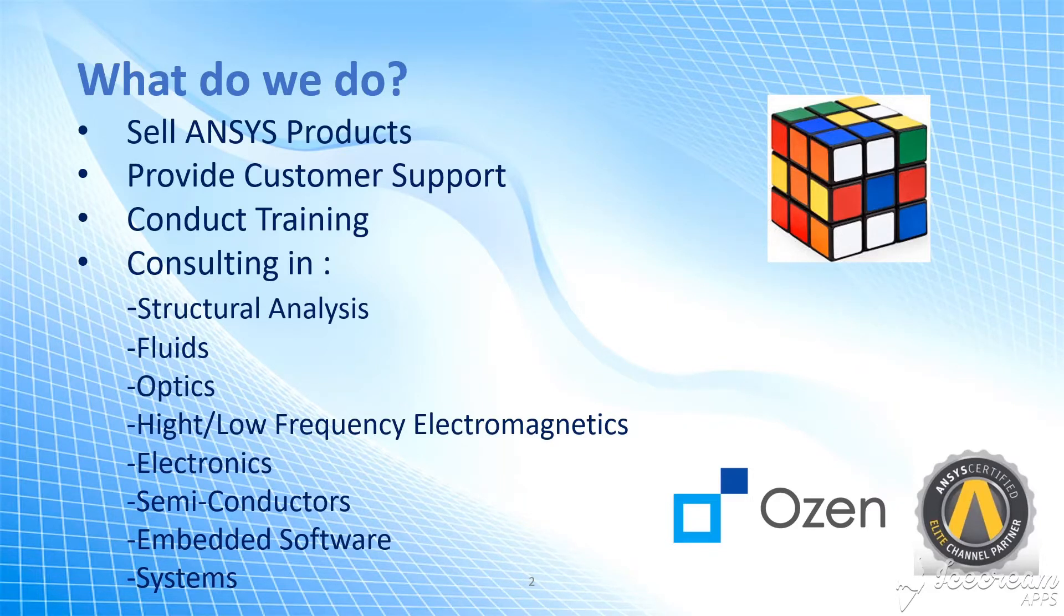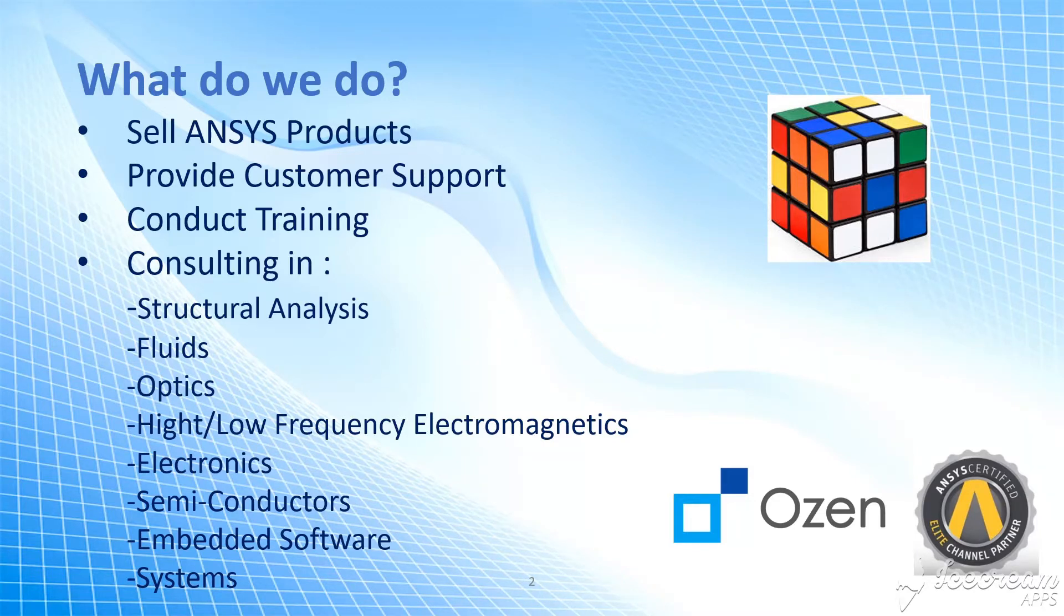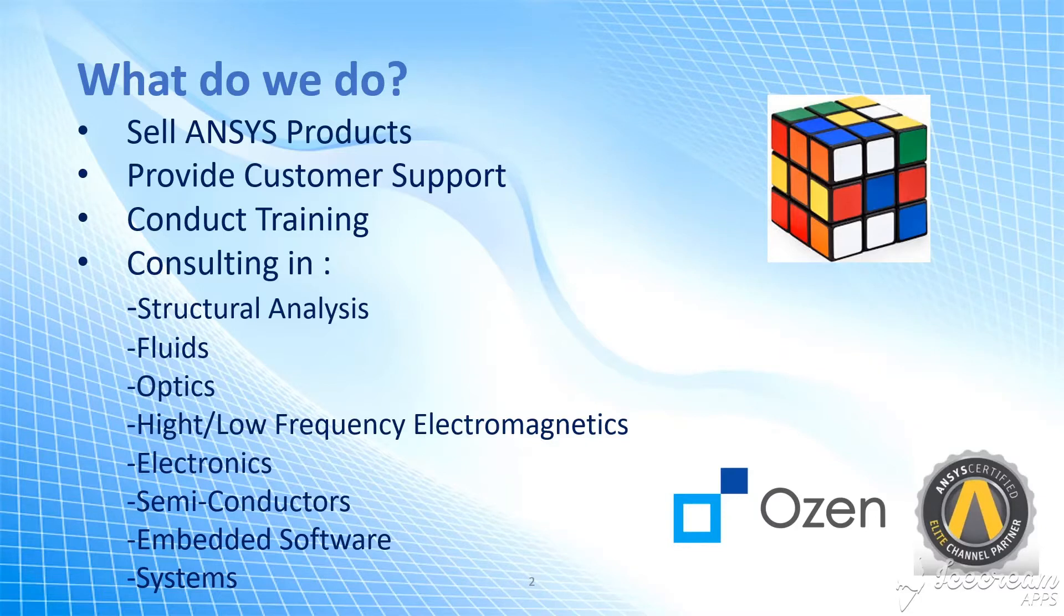What exactly do we do? As you see here, we sell ANSYS products, provide customer support, and if necessary, we can conduct trainings as well.